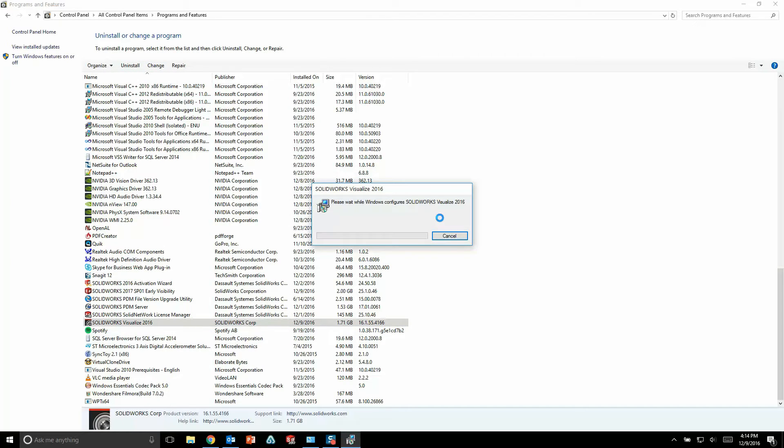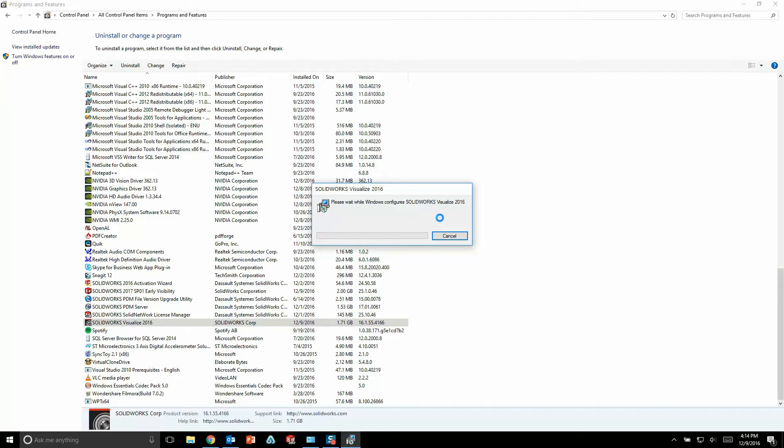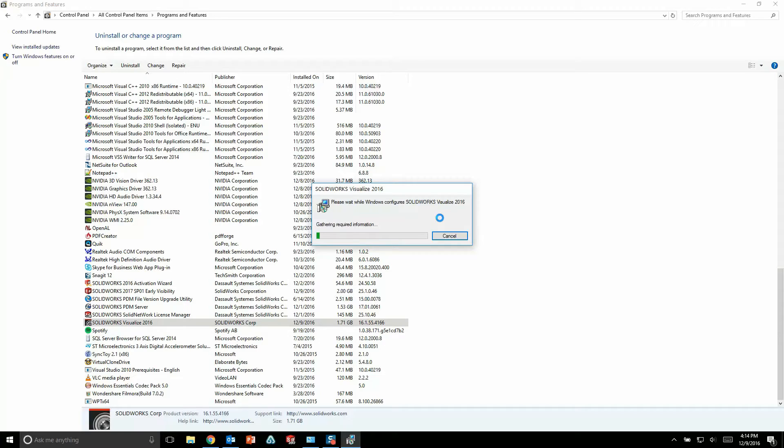Now while this is uninstalling, I want to talk about another key change for Visualize in 2017. For Visualize 2016, any user who had a license of SolidWorks Pro or Premium was given a complimentary license of Visualize Standard. And to install Visualize Standard, they simply used their existing SolidWorks serial number for the activation.